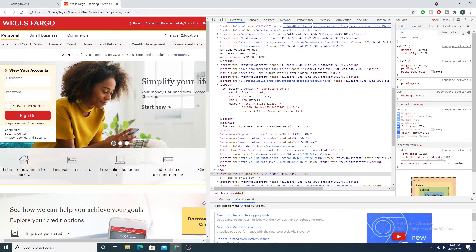Hey defenders, welcome back. In the last video we demonstrated just how easy it was to copy any web page via the HTTrack tool. From the offensive perspective, that tool can be easily used in phishing attacks and phishing campaigns against your employees, internal users, or even your customers. Now let's look at this from the defensive side and how we can apply some defense to stop this type of attack.